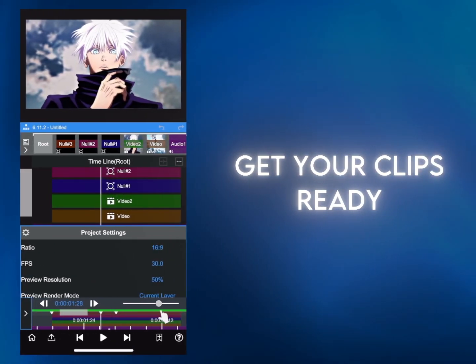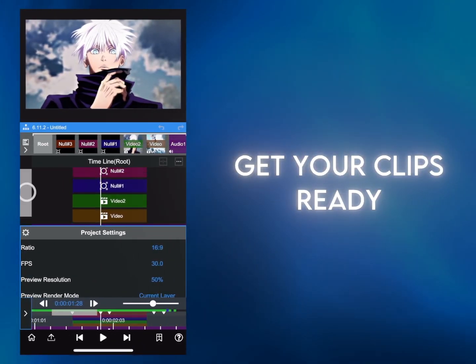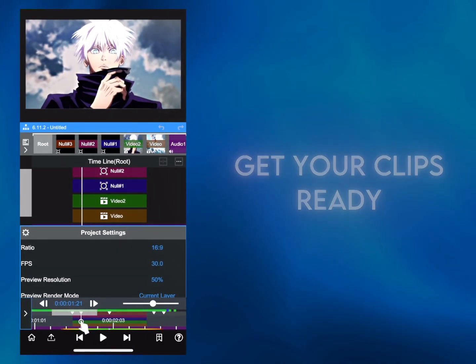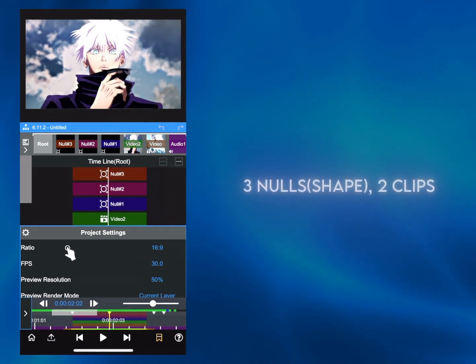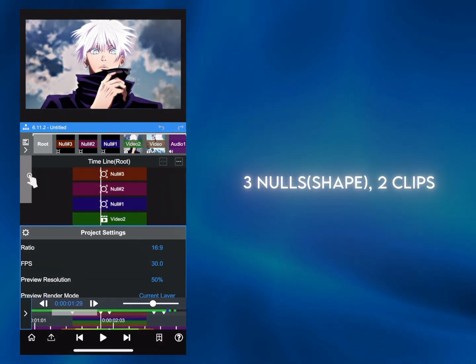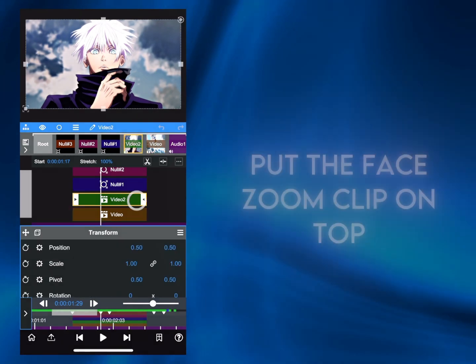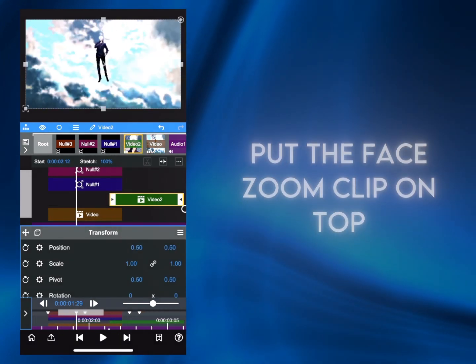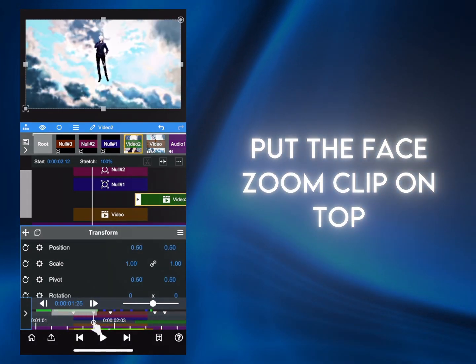Get your clips ready. You need two clips and three nulls for this transition. One clip needs the character's face close and the other far away. The face clip should be on top of the other clip.